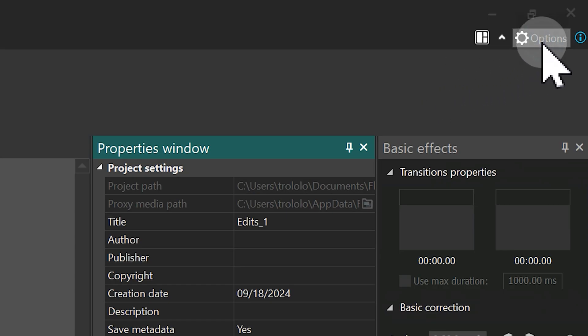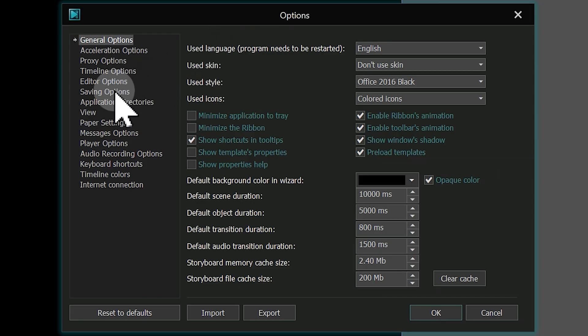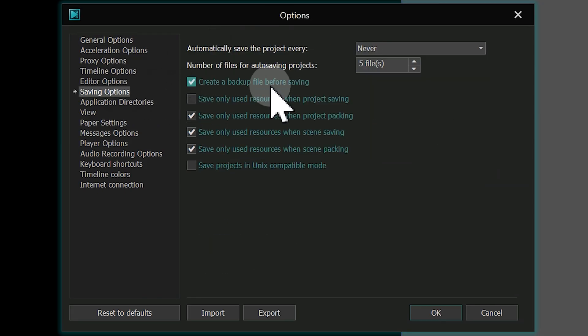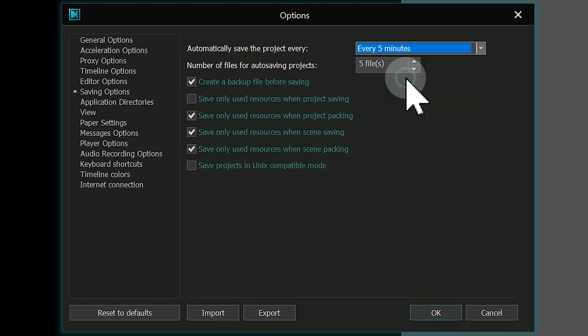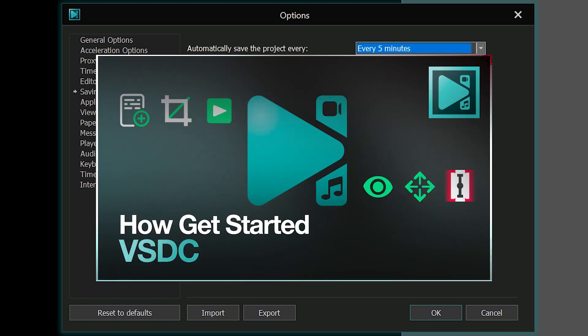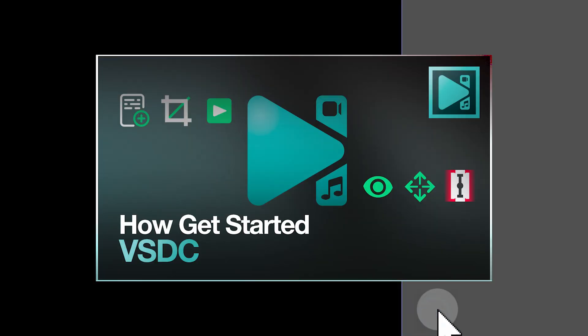To ensure you never lose your work, remember to enable automatic saving in the options. If you want to learn more about VSDC functions, check out our tutorial in the upper right corner.